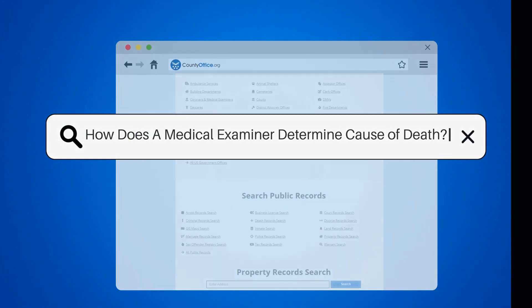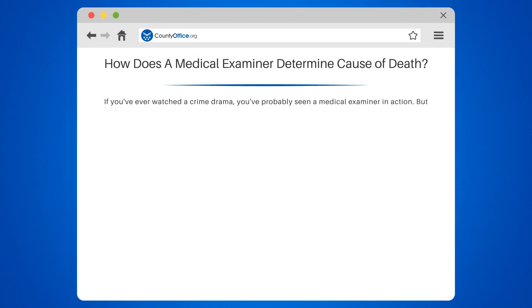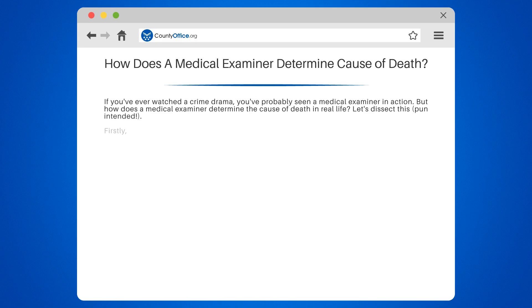How does a medical examiner determine cause of death? If you've ever watched a crime drama, you've probably seen a medical examiner in action. But how does a medical examiner determine the cause of death in real life? Let's dissect this — pun intended.